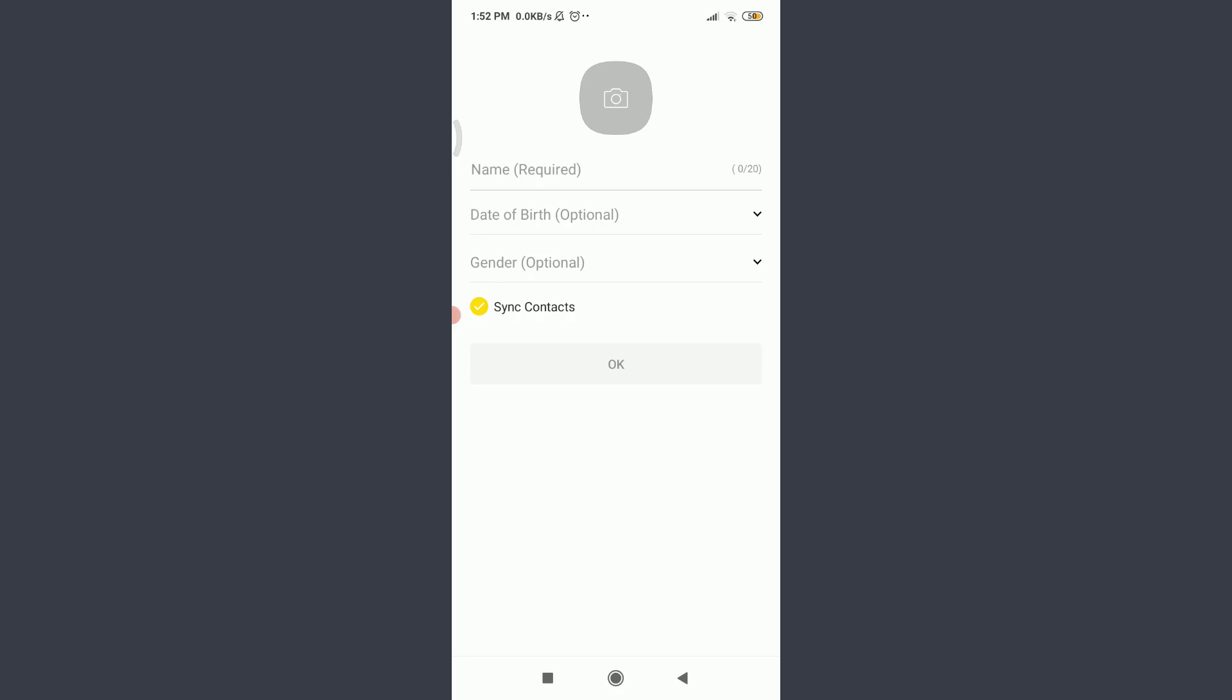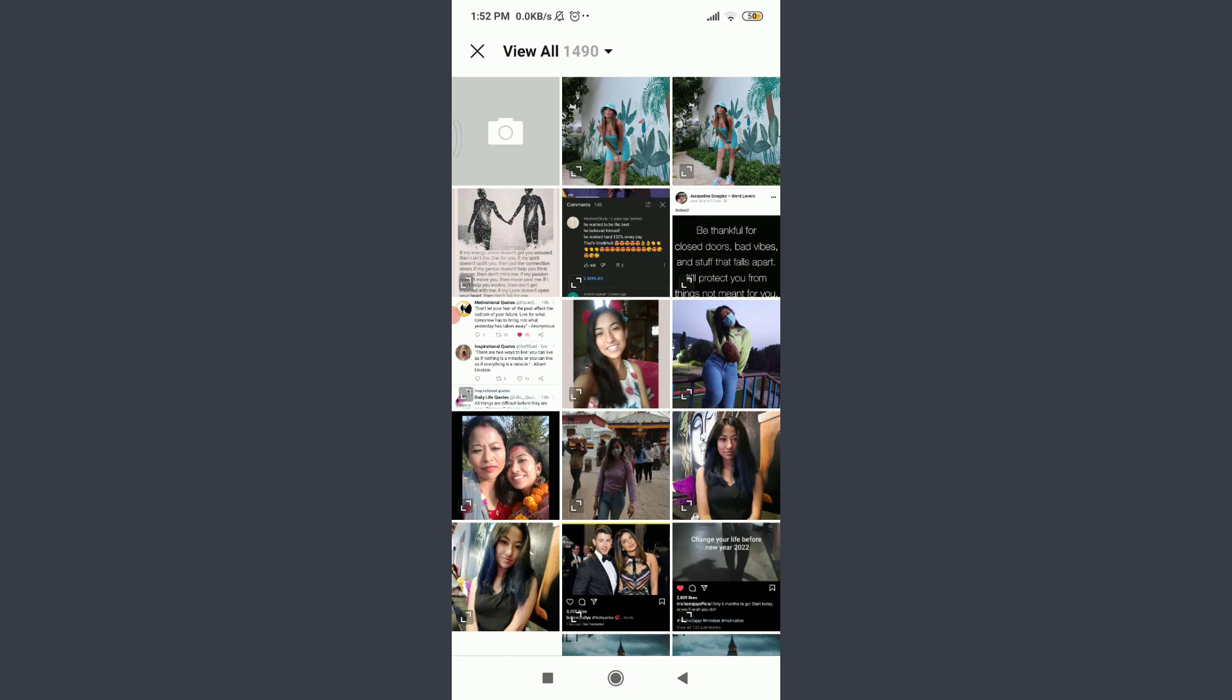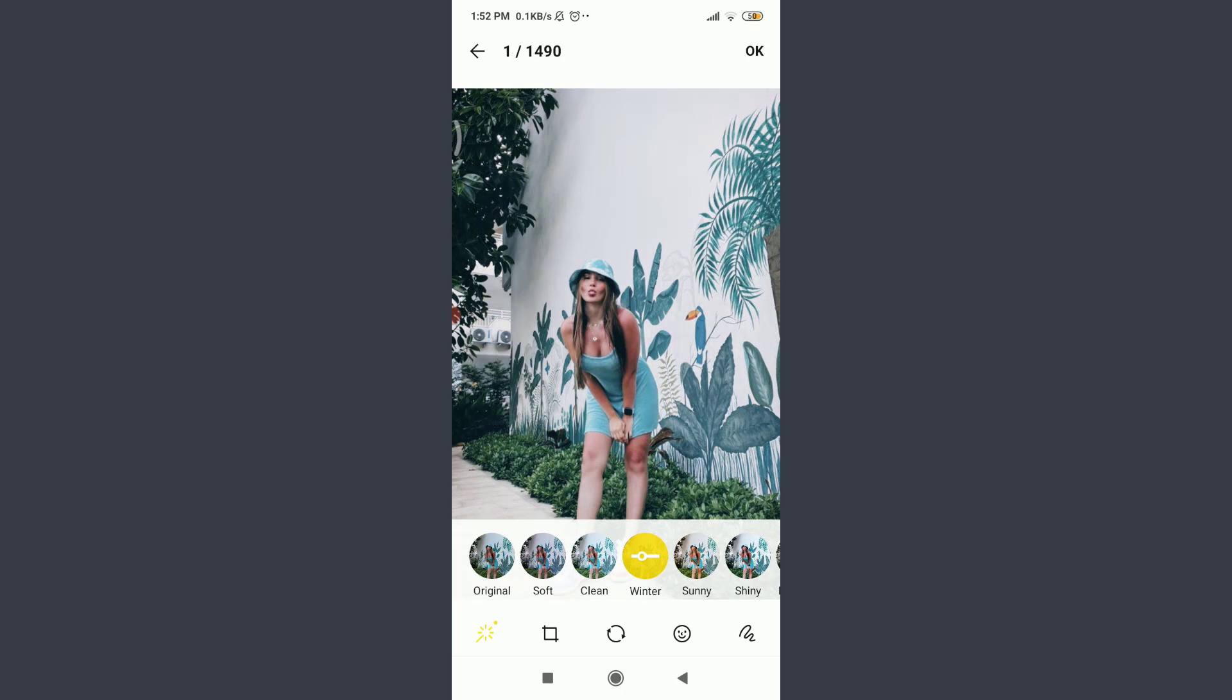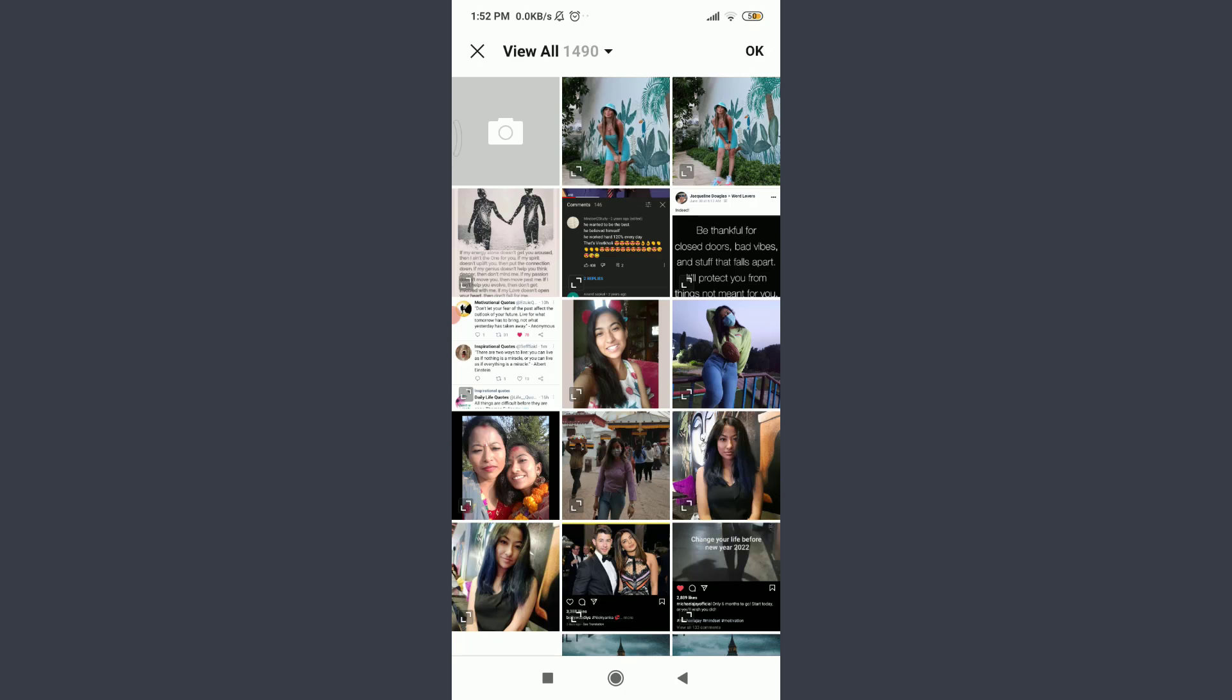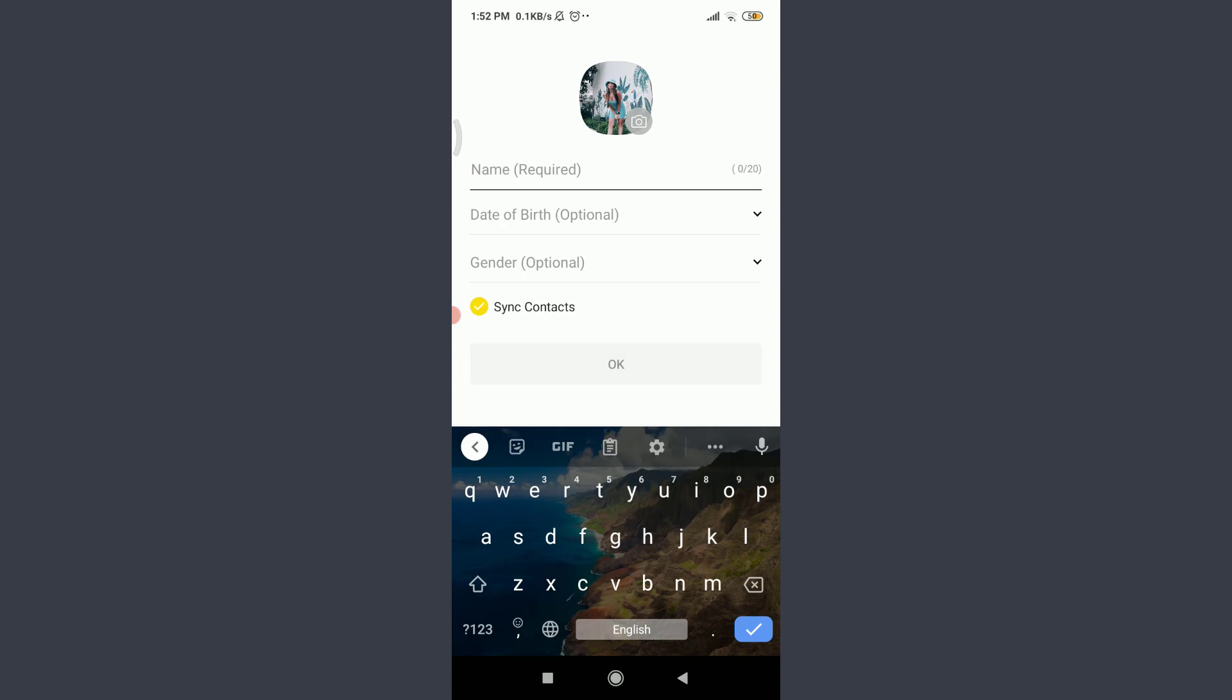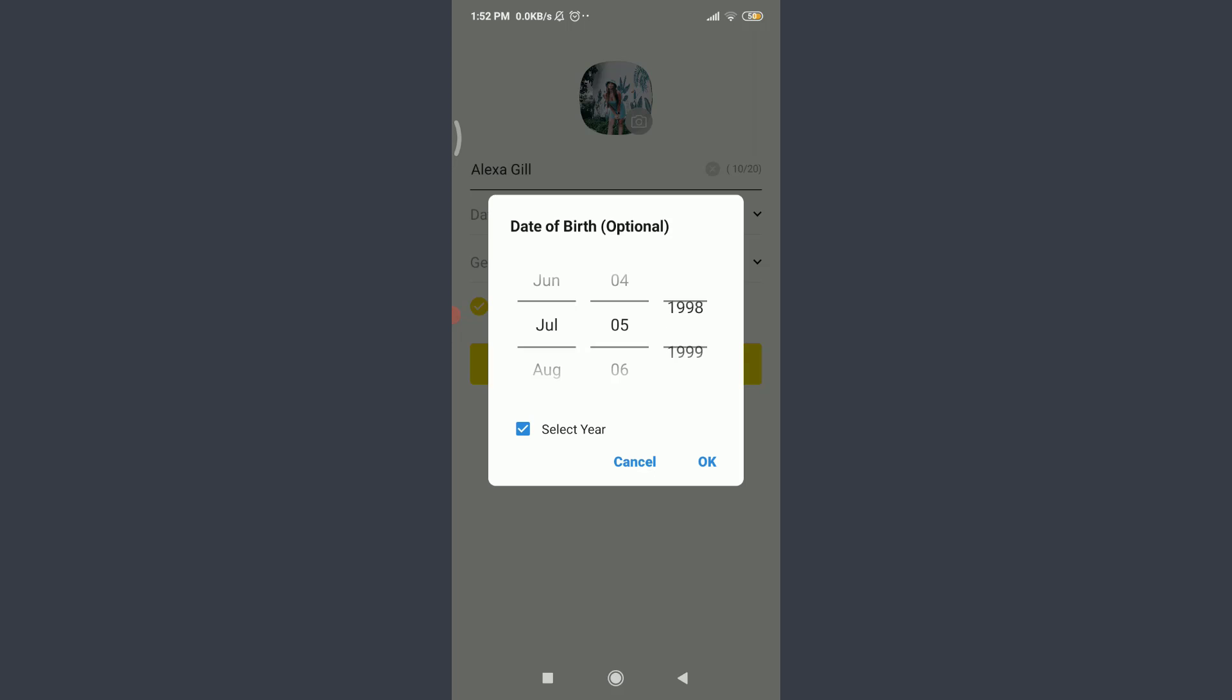Tap on this camera icon above name and then choose one of the pictures from the gallery or you can use the default images. At the moment I'm going to choose from the gallery and then tap this particular picture. I can even use some of the filters and edit it, then tap OK on the top right corner when you're done.